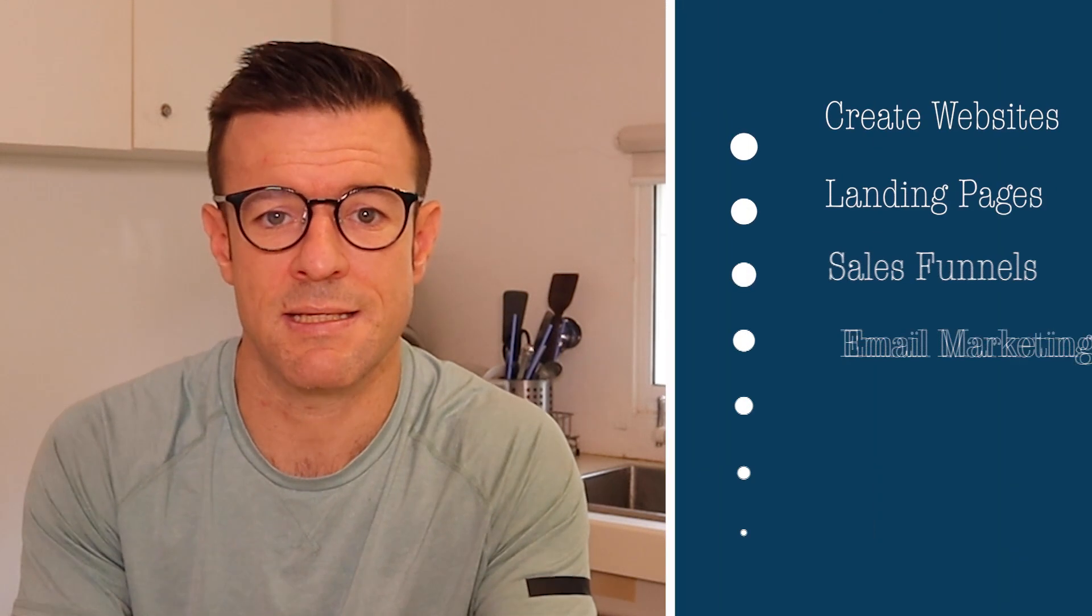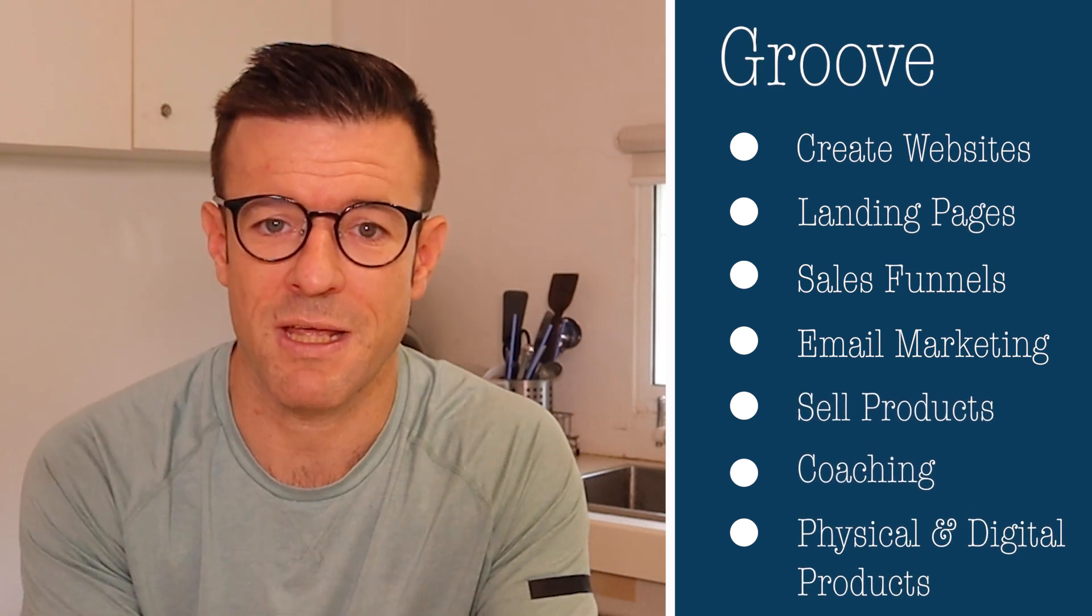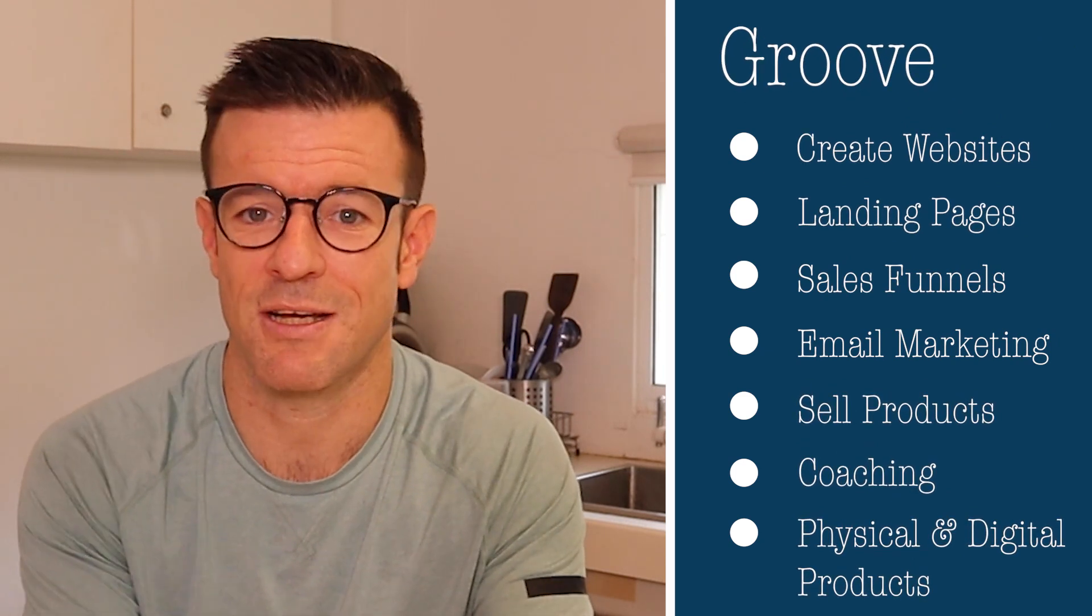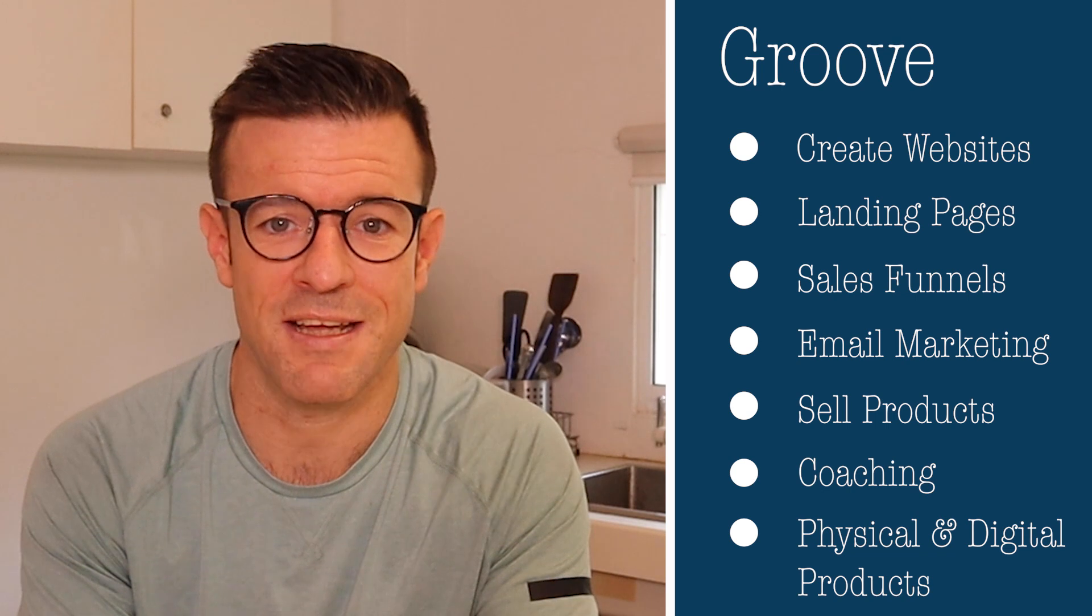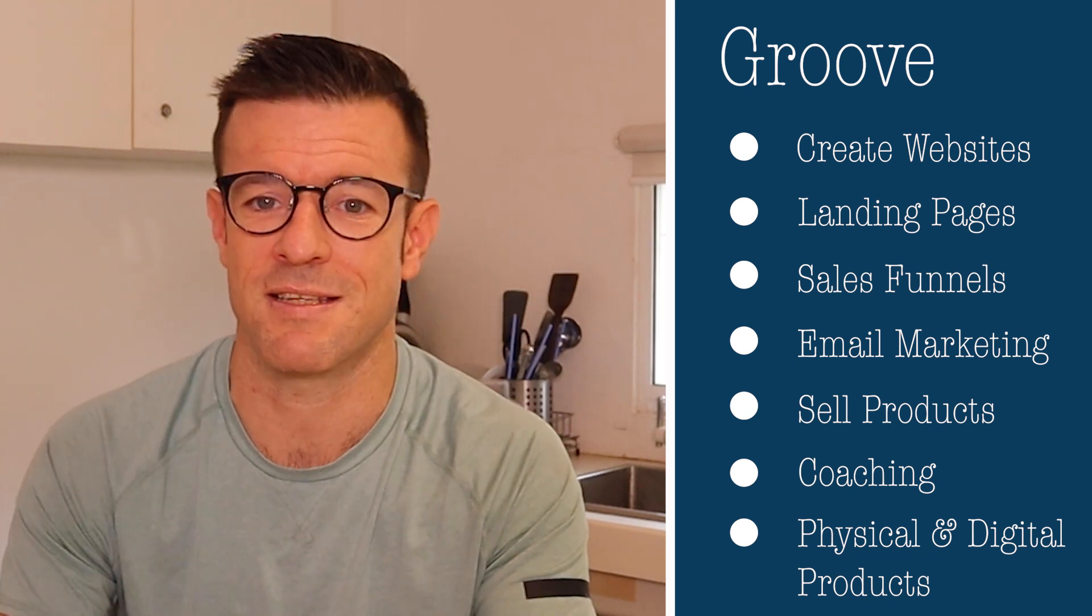Groove is an all-in-one marketing platform that will allow you to create websites, landing pages, sales funnels, grow your email list, sell products, sell coaching services, sell online digital courses, sell physical products, and do so much more.